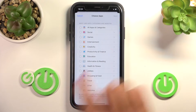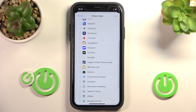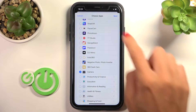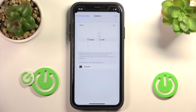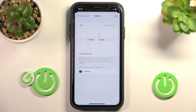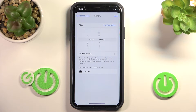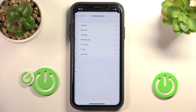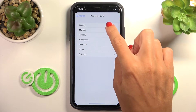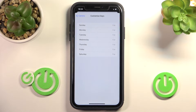For example, if you wish to add a limit for your Camera only, just mark it, tap on Next, and then pick the period of time. Let me choose just one hour, and then it's for every day. If you'd like to personalize the days as well, just click here.